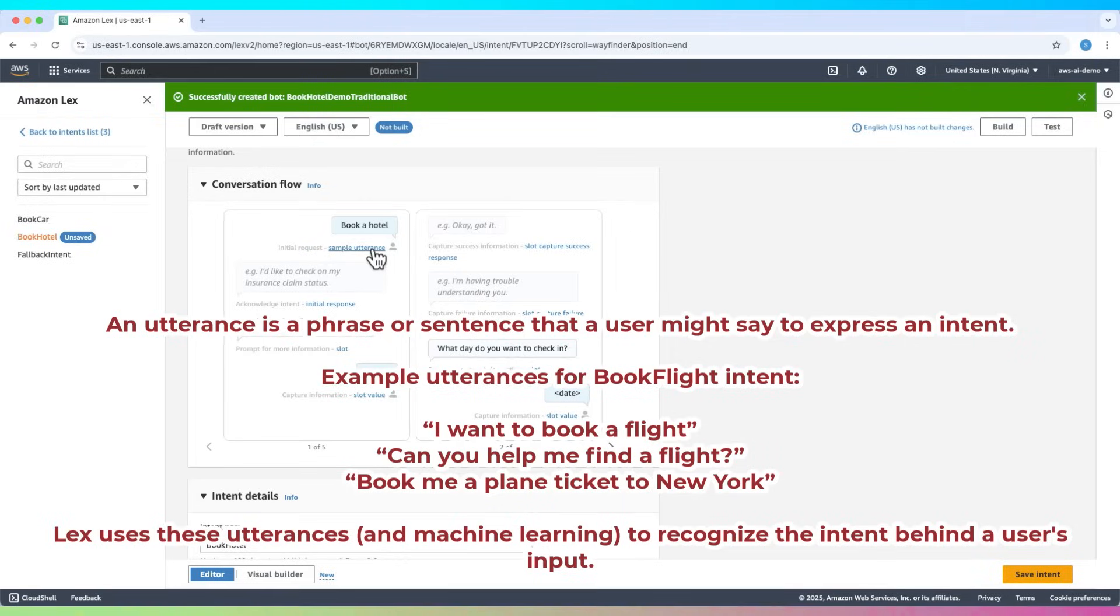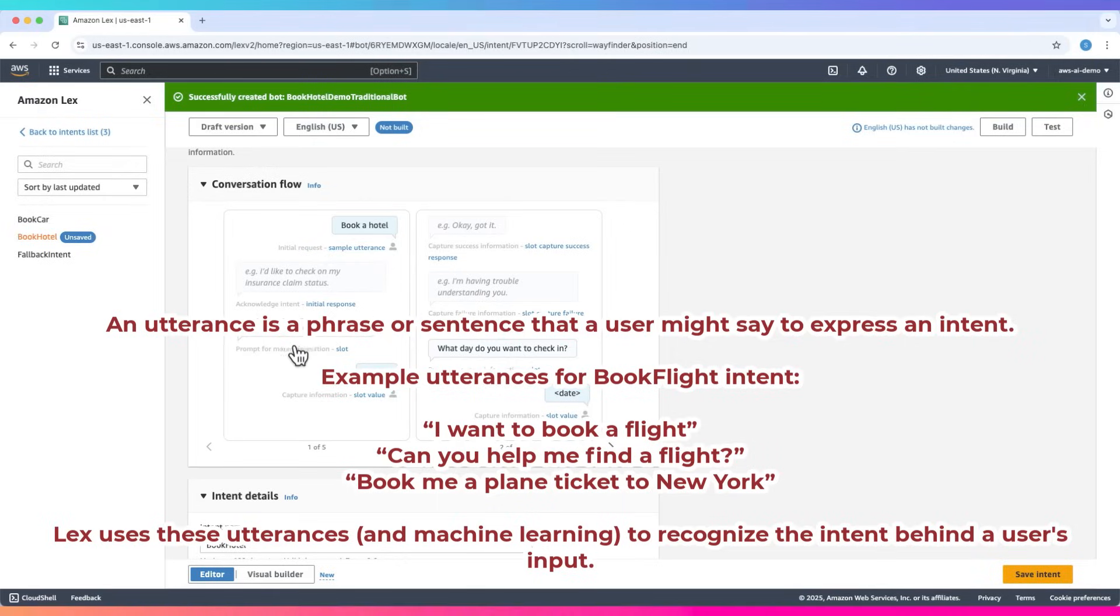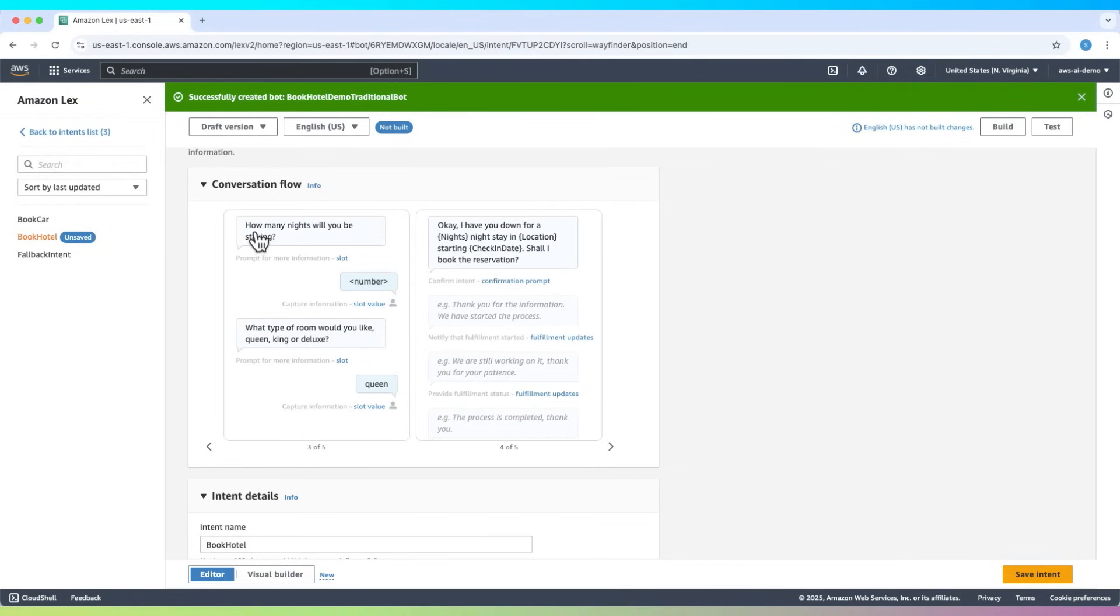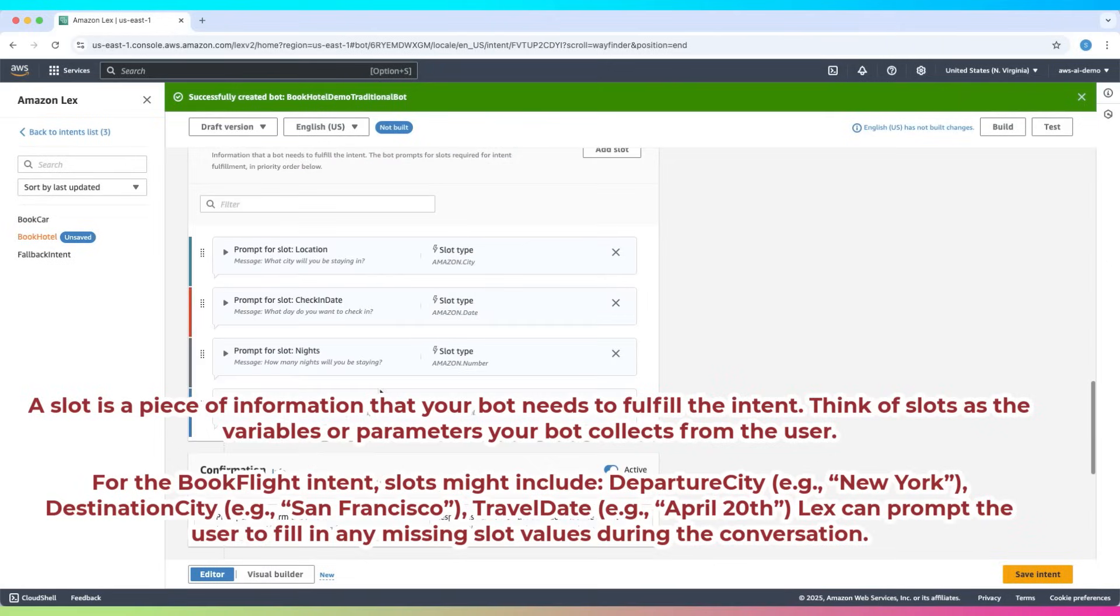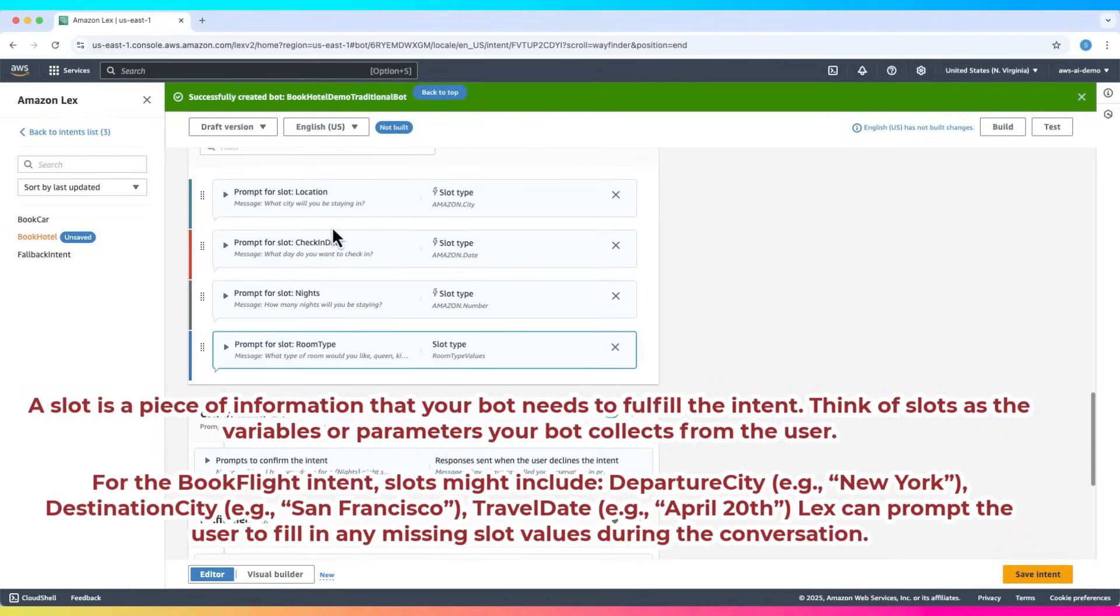The bot then asks follow-up questions to gather details: What city will you be staying in? What day do you want to check in? How many nights will you be staying? What type of room would you like—queen, king, or deluxe? These inputs are called slots; they hold key booking info.